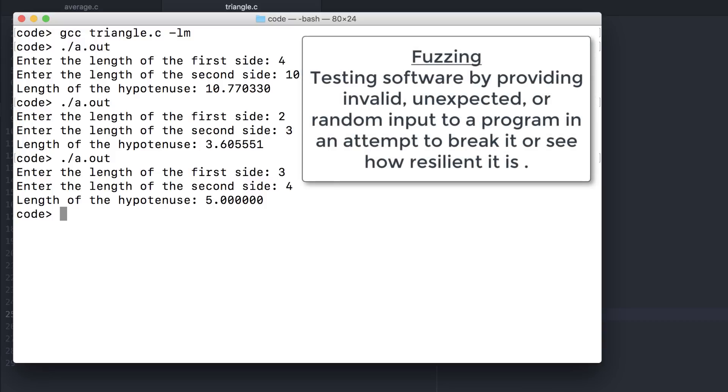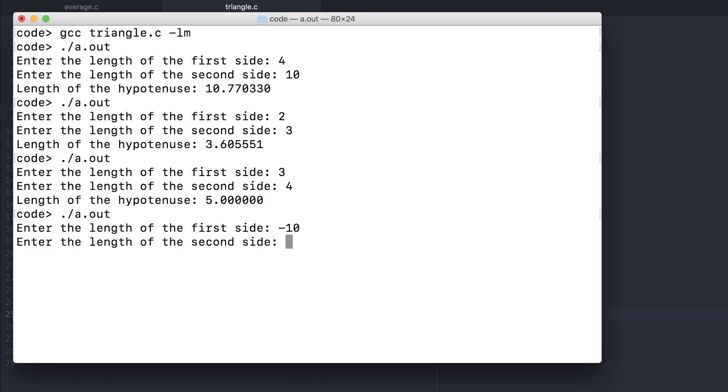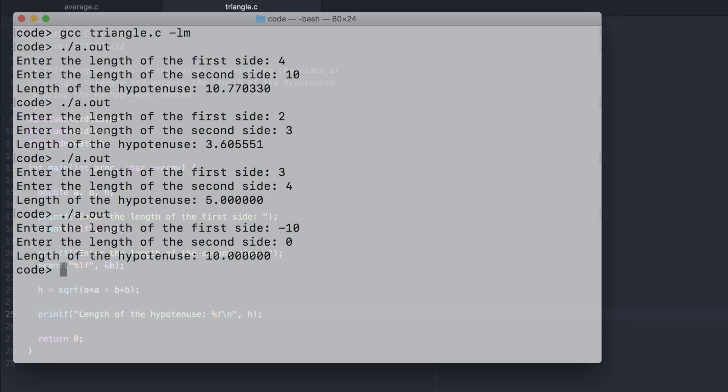Let's try to fuzz or break this, though. Let's give it input values that may not necessarily be correct or valid. A triangle cannot have a side that's negative or zero. But still, the math works out. This is obviously something that we're going to have to deal with eventually. When we get to conditionals, we'll learn how to validate input data.